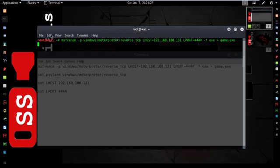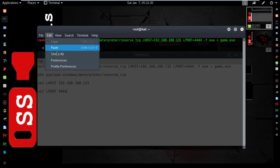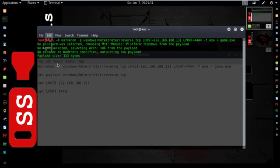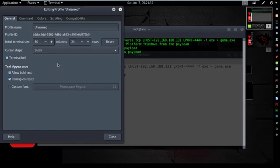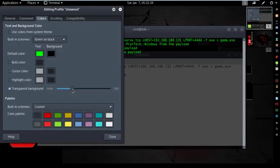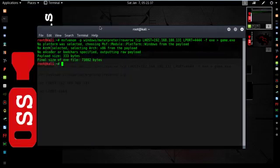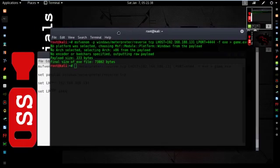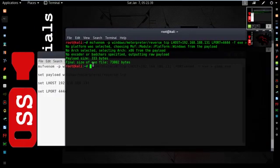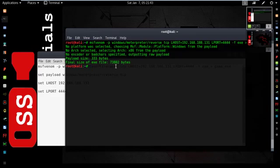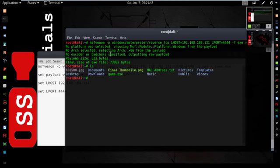Wait for some time. Here it successfully created a payload. Now let's check it. Here it is, game.exe.